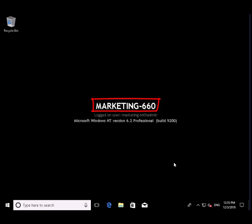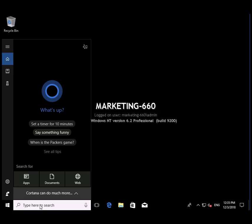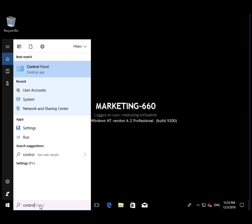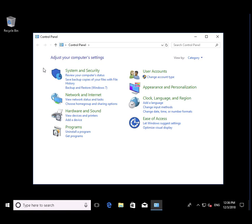Notice, if you will, our machine is named Marketing-660 as our provisioning package specified. We did join the domain. Let's verify that we are indeed in the domain.